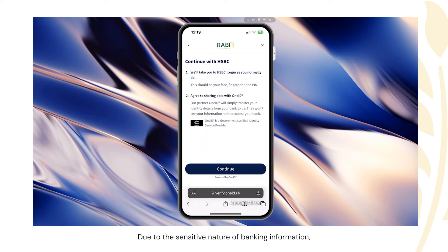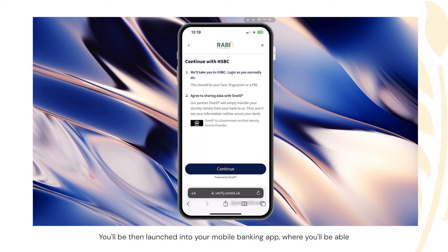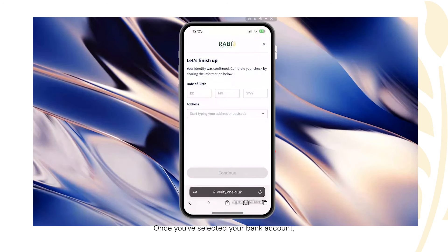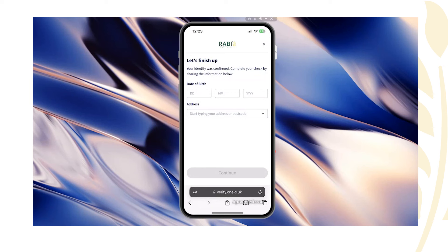Due to the sensitive nature of bank information, I'll no longer be able to show my screen for the next step. You'll then be launched into your mobile banking app where you'll be able to select the account for which you wish the application to be processed. Once you've selected your relevant bank account, you'll then be presented back to another splash screen to confirm the rest of the information regarding your application.